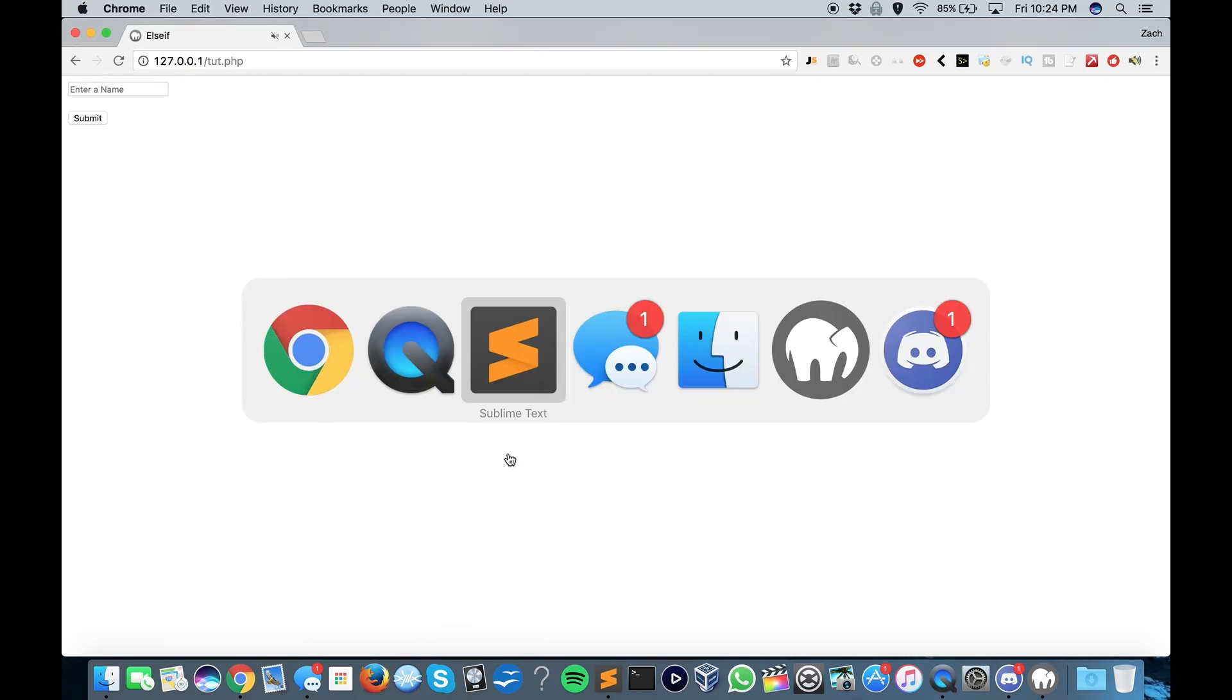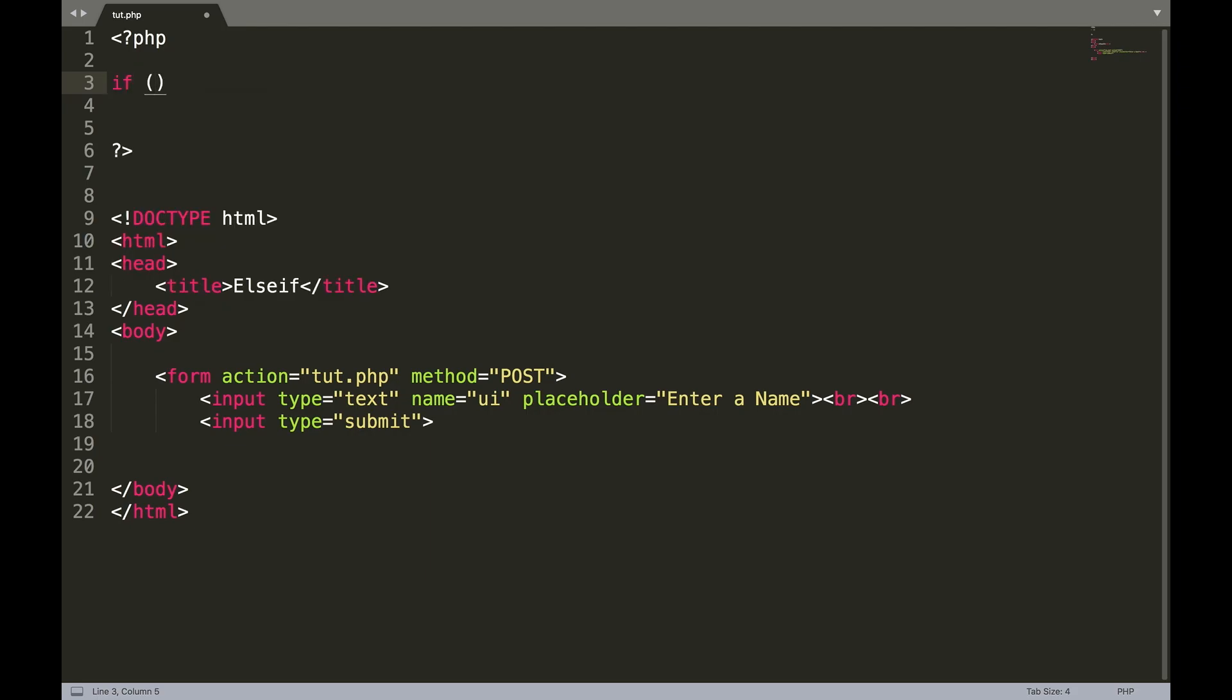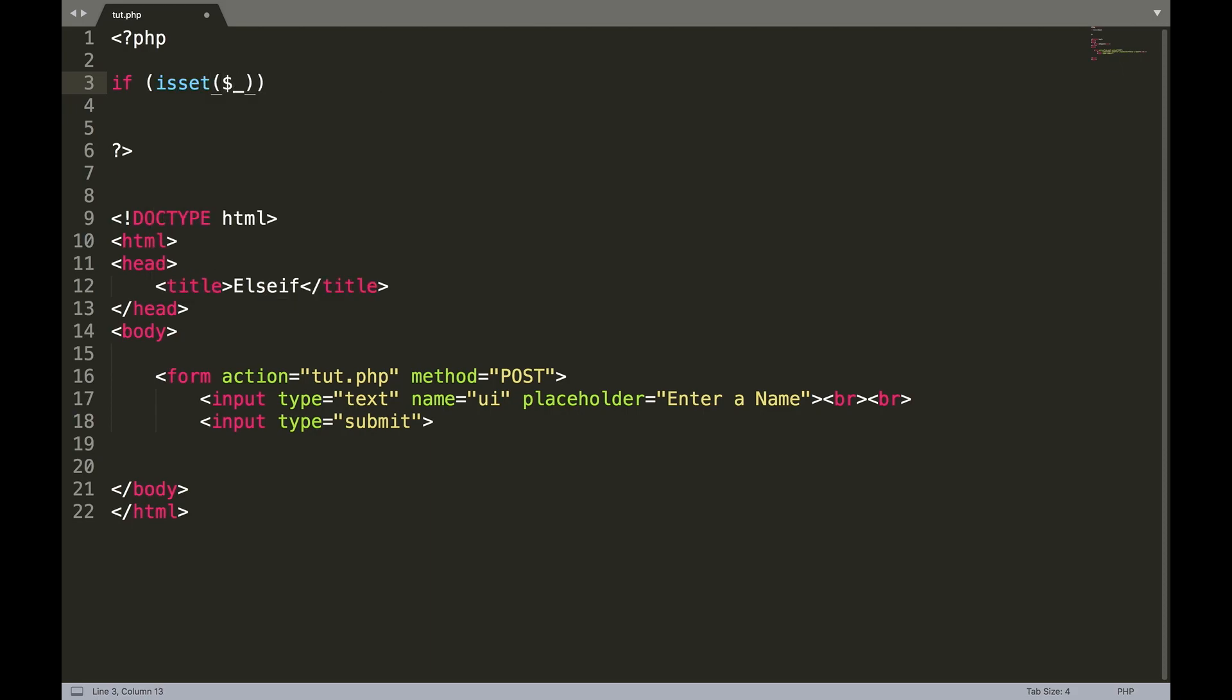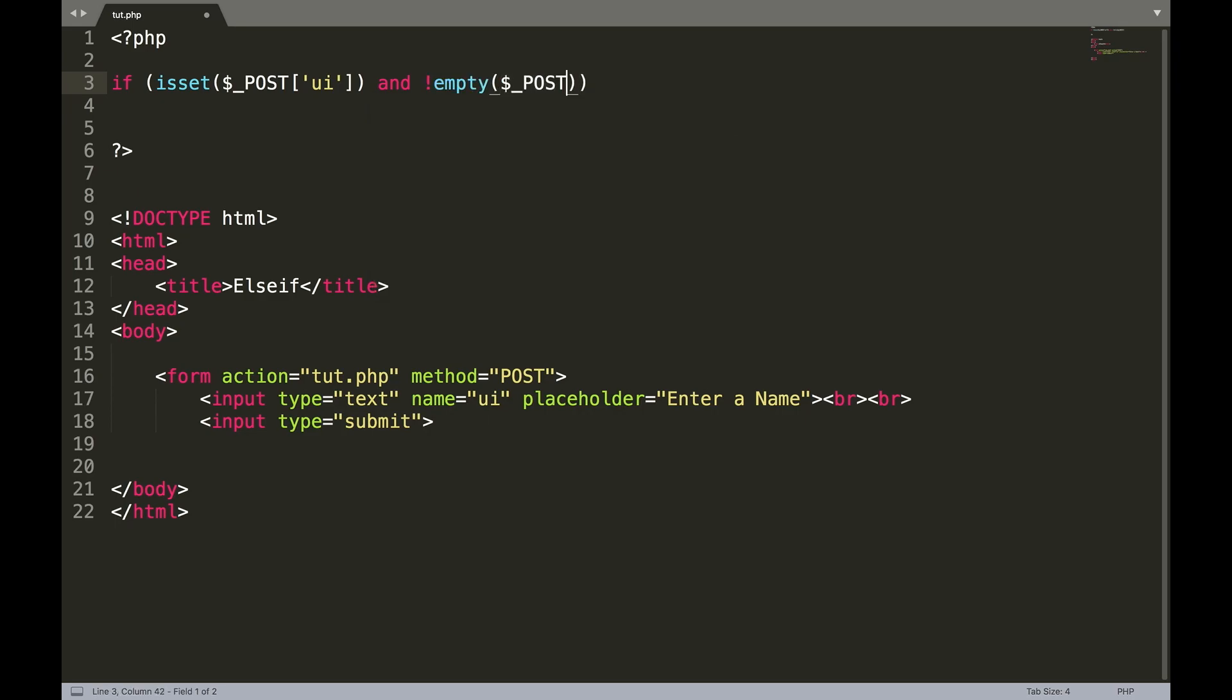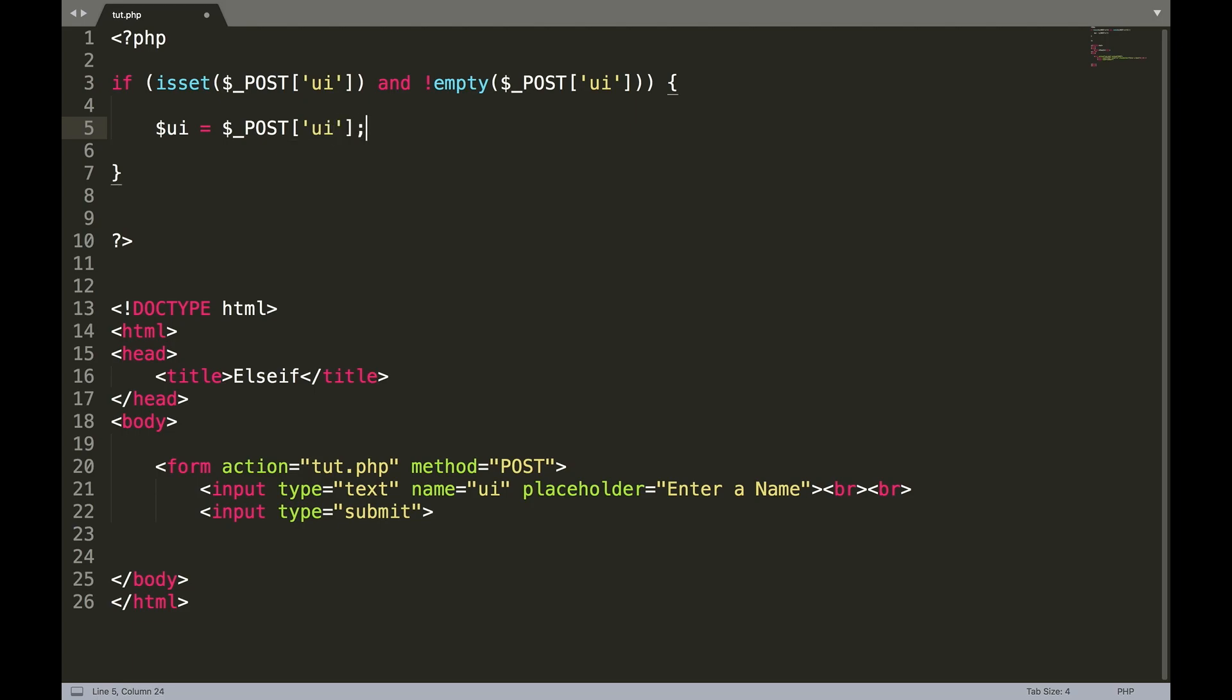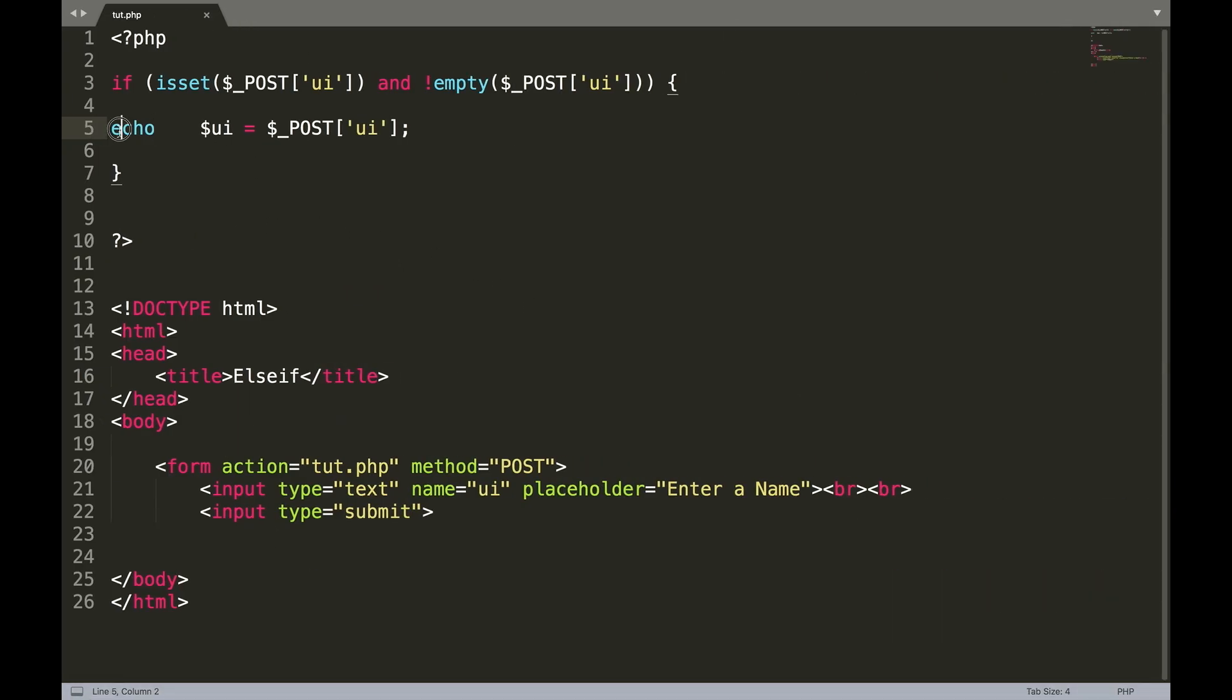So now we'll come back into our code and we will create our first if statement in the PHP. If brackets isset brackets again dollar underscore post square brackets single quote UI and not empty dollar underscore post square brackets single quote UI curly braces, and we will echo that out to make sure that's all fine and well. One submit, and in fact it does say one so we're good. So we can go ahead and get rid of the echo here. So now within this if statement, all of our code is going to go within that if statement.